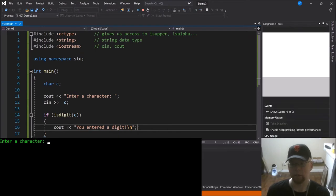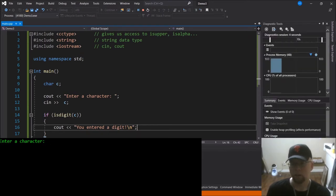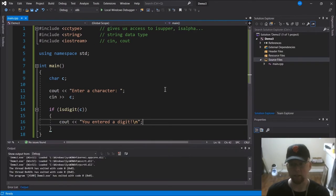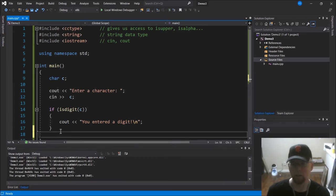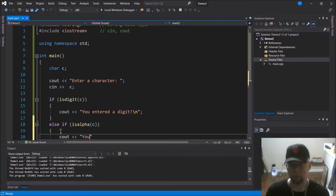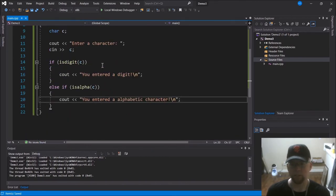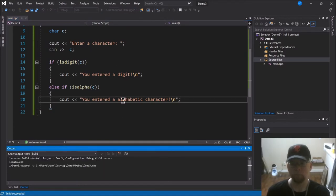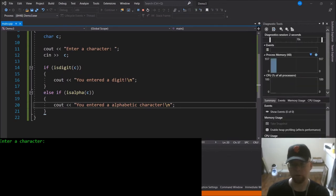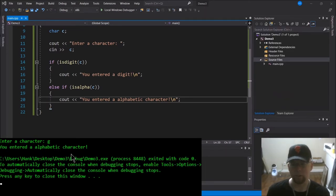But if they type in 'A', that's not going to show us anything because A is not a digit. So we'll build onto this and say else if isalpha(C), then print 'you entered an alphabetic character.' Now if we type 'G', it says 'you entered an alphabetic character' — yes, that's correct.